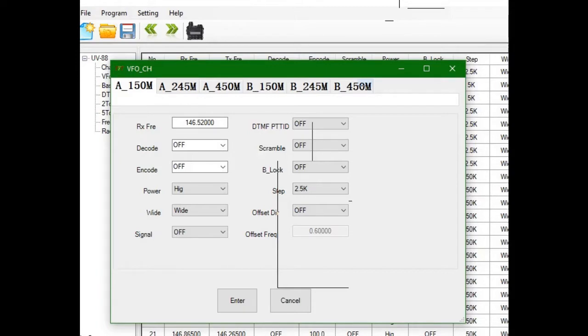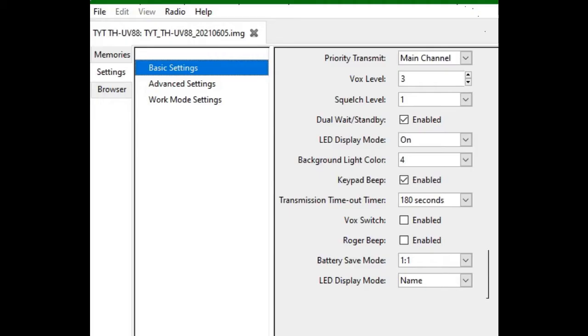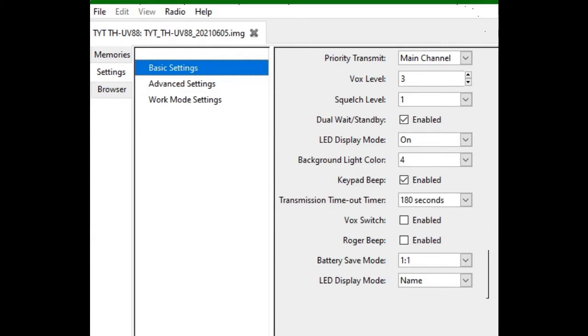Under Settings, Basic Settings, we have the priority transmit. I have it set for the main channel. VOX level is not activated but set for three, that's the factory default. Squelch level I set as one. Dual standby watch enabled. LED display I want on. Backlight color, keypad beeps enable. Transmission timeout timer 180 seconds. Battery save mode one-to-one. LED display name is the name, so if I have a repeater name Killington VHF, that's what it shows.